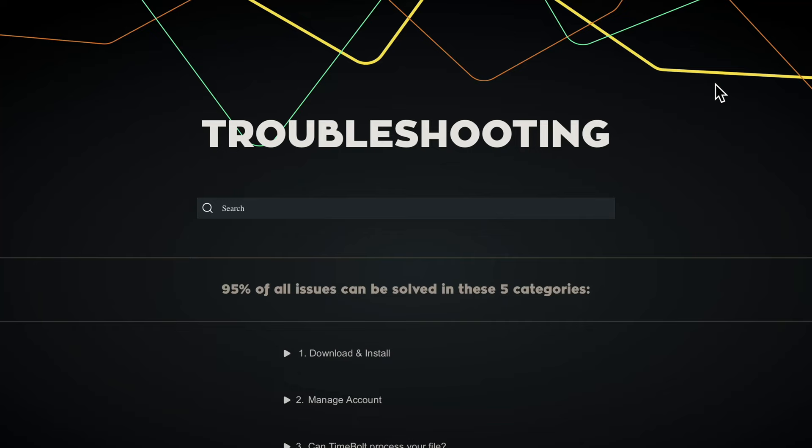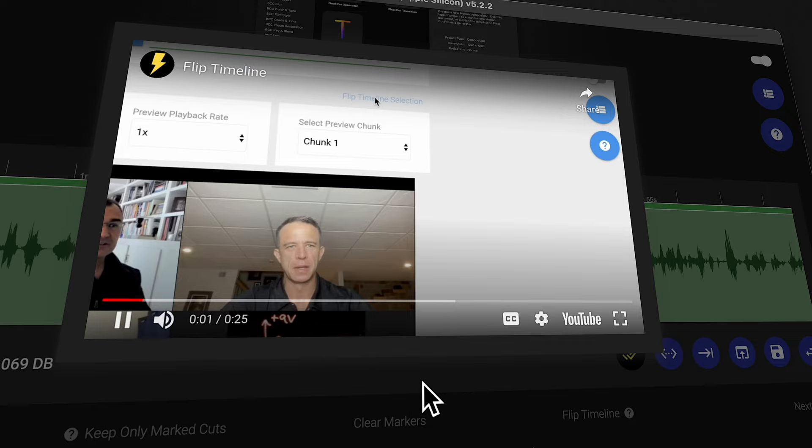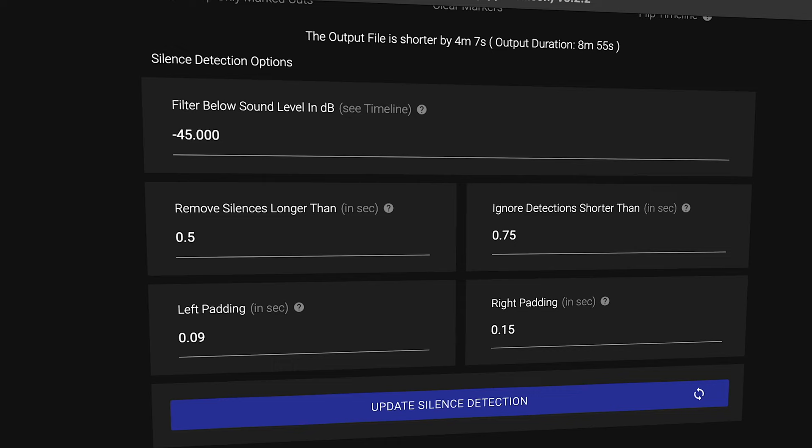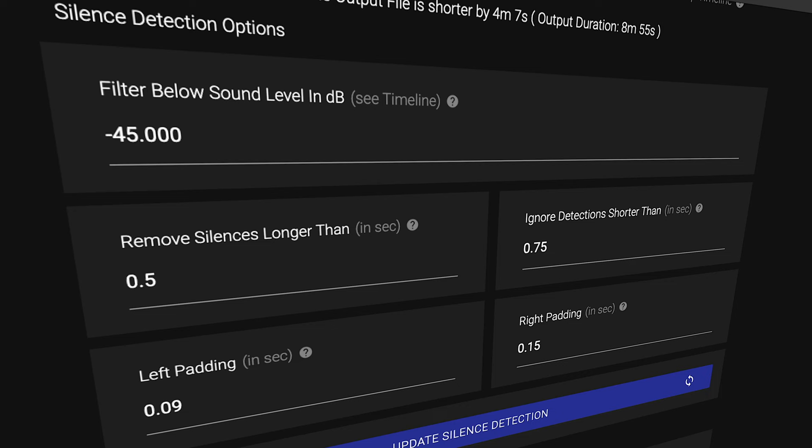Oftentimes when you're working with new software it can be really frustrating when you don't know what a button does. What's really amazing about Timebolt is it has tons and tons of tutorials embedded throughout the application — if you ever need help with something, there's oftentimes a little help button next to it that you can click on and it will give you a video tutorial showing you how to use that feature. On another note, Timebolt has a ton of really nice fine-tune control options, so with stuff like silence detection and padding you can really fine-tune those controls to get Timebolt working exactly as you need it.